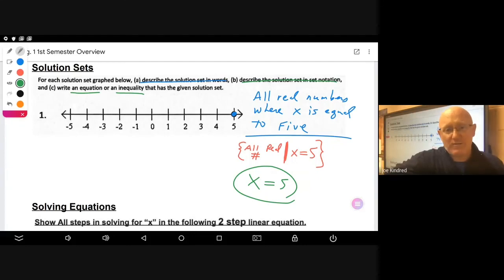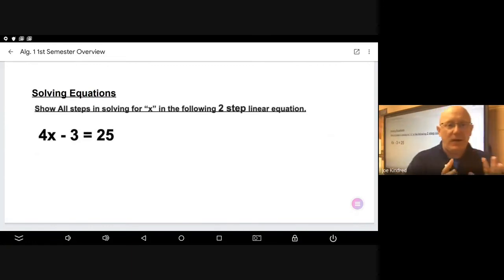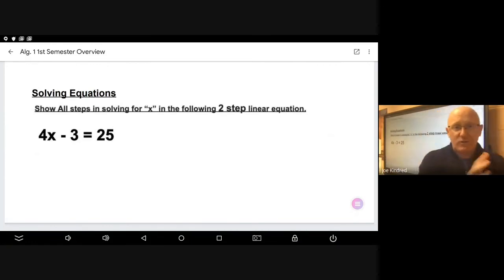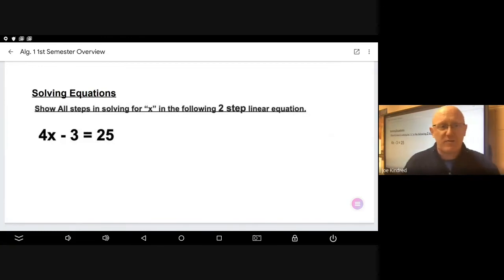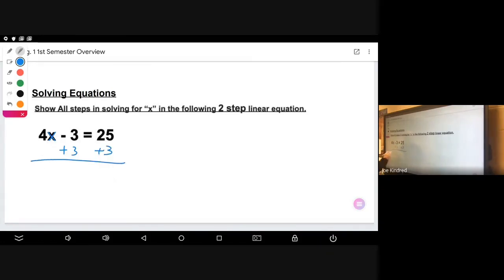When writing it as an equation or inequality, in this case it's simply x is equal to five. That's what we did in the first semester — being able to write our solution sets in three different ways: in words, in set notation, and as an equation or inequality.